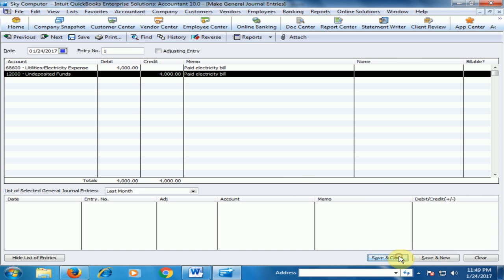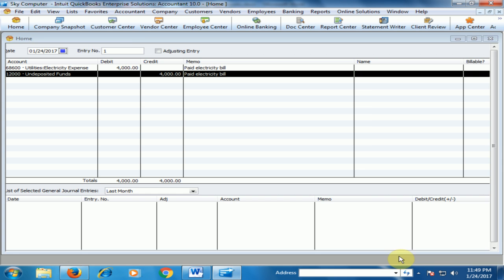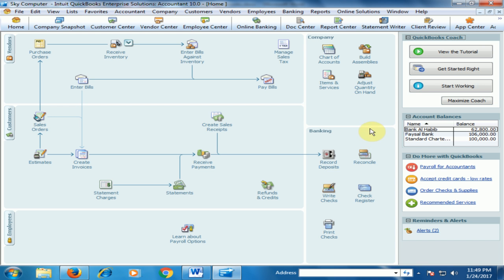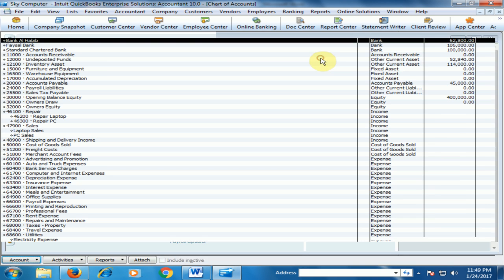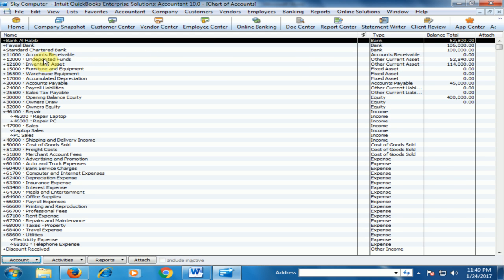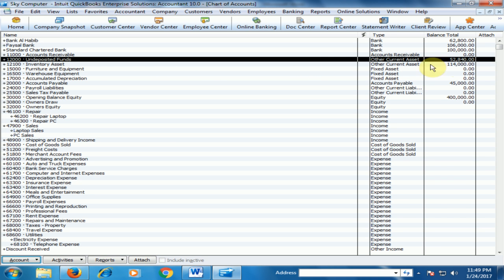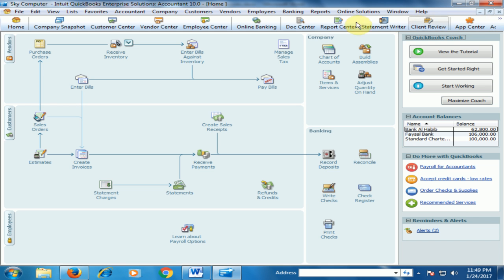Now go to the Chart of Accounts to see the Undeposited Fund is credited. And now just close it.